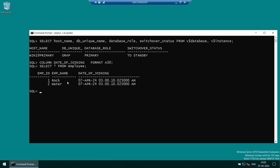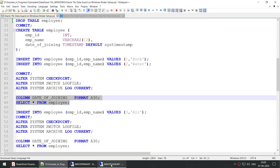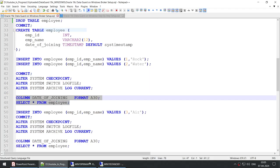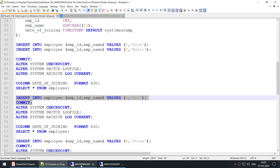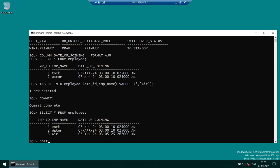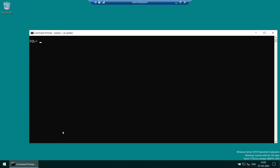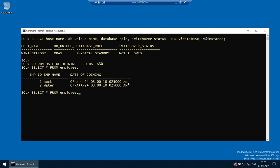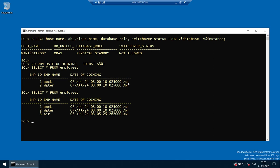We have two records: Rock and Water — two employees in our organization. The same two employees also appear on the standby. Now I'll add a new employee on the primary — Air — so now we have Rock, Water, and Air on the primary. Checking the standby, we can see Rock, Water, and Air are there too. Data Guard is working — transactions on the primary are replicated to the standby.